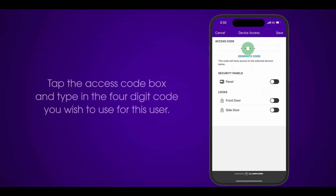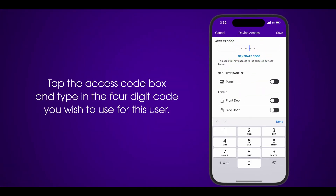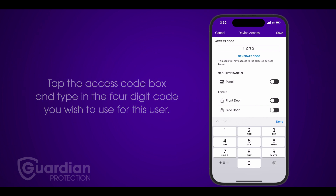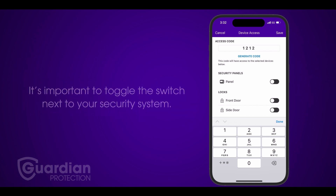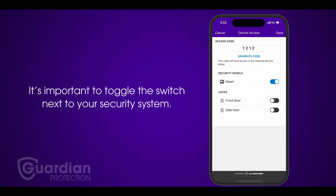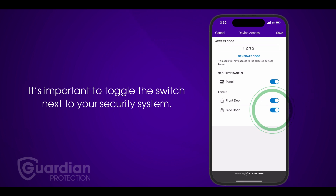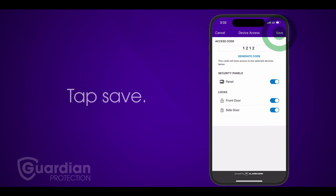Next, tap the access code box and type in the four-digit code you wish to use for this user. It's important to toggle the switch next to your security system, as this will allow the code to be used with this system. Finally, tap save.